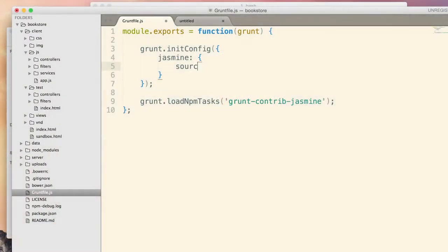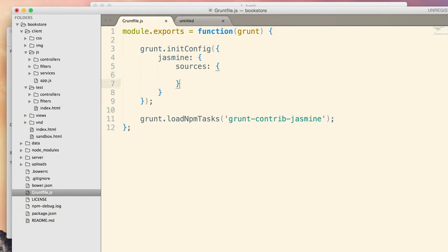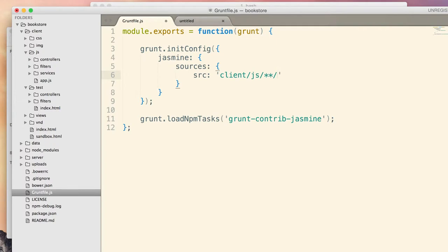So with those three configured, Jasmine can run the test and show you the results in a browser. So let's do that. Let's configure Jasmine to run our tests. So Jasmine can group different files in different groups. So you can separate, for example, your client site code from your server site code, or separate the long-running tests from short-running tests. For this video, we'll have just one group. I'll call it sources. This name is arbitrary.